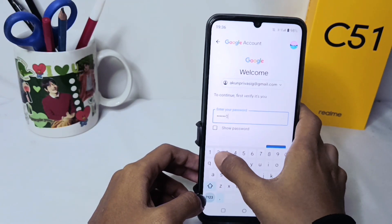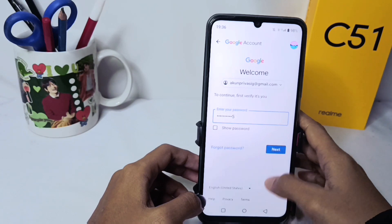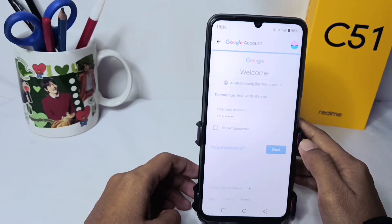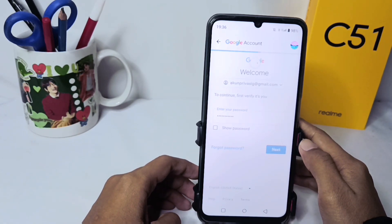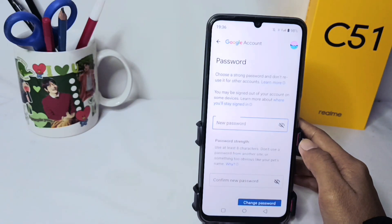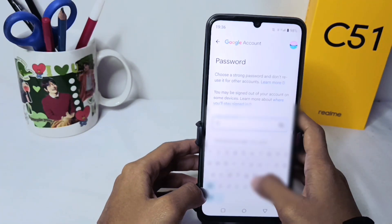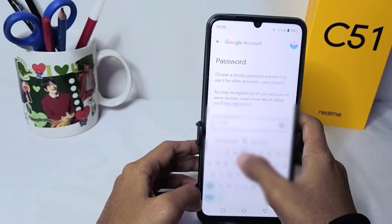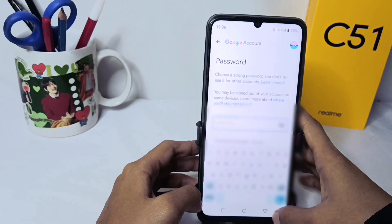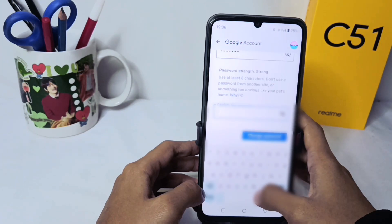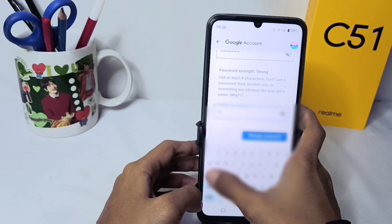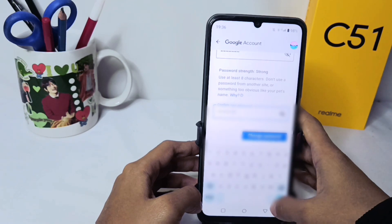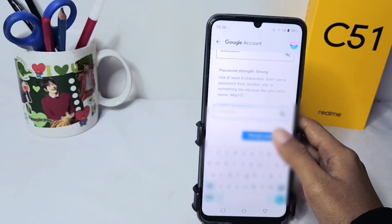There it is. Please click Next and then enter your new password. Then confirm it. After that, you can click 'Change Password'.